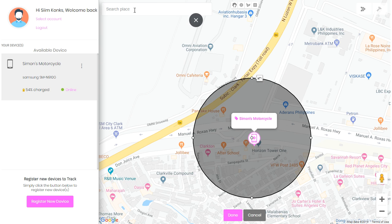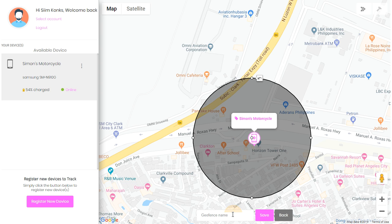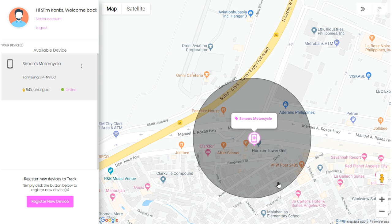Once you're done, click done at the bottom of the screen, name the geofence — let's call it Horizon Power — save, and you've got a geofence area.